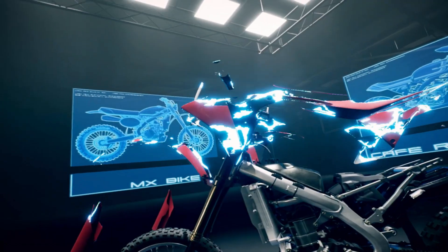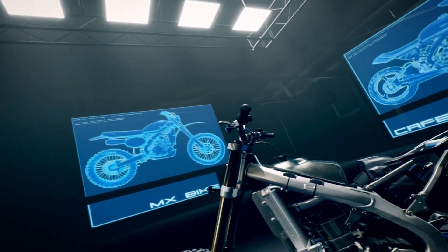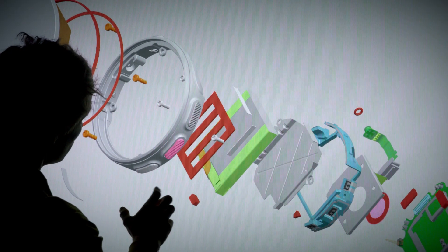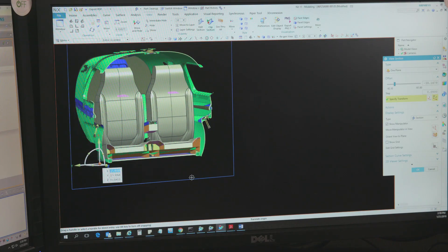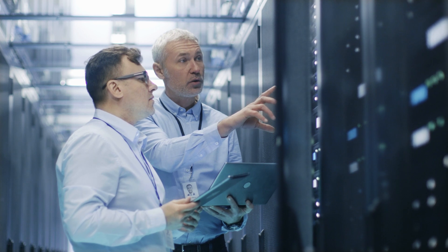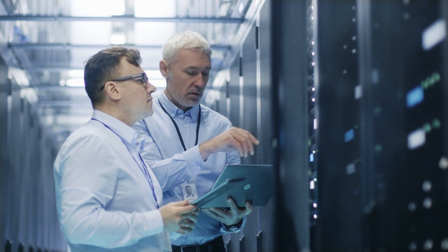These aren't the promises of tomorrow. With Siemens Digital Industry Software, they're the opportunities of today.